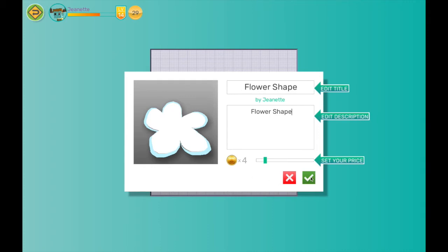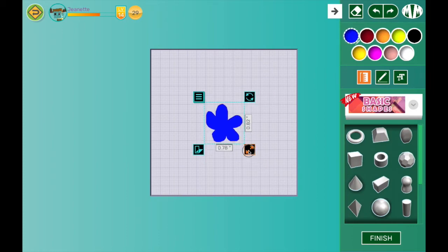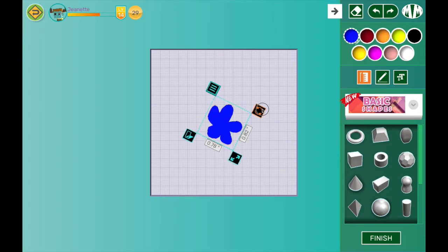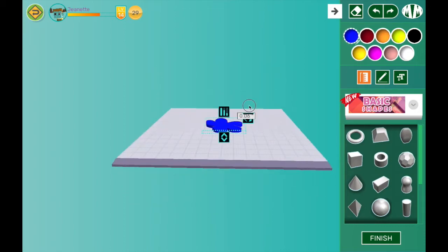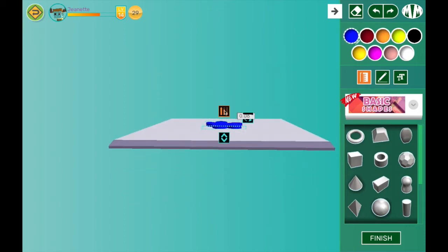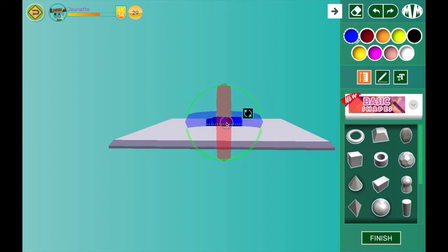Now that I have my flower shape, I can change its size, I can rotate it, I can stretch it, I can change my perspective and change its height. I can also rotate it in any other way that I would like.